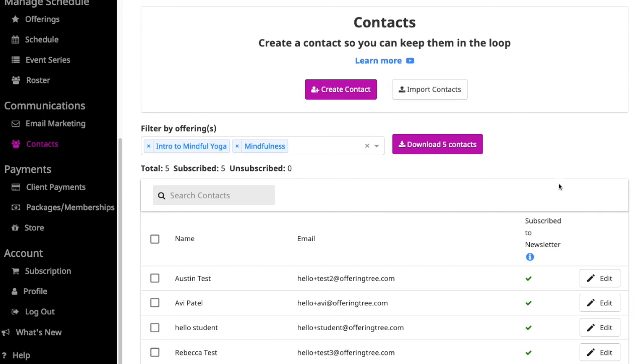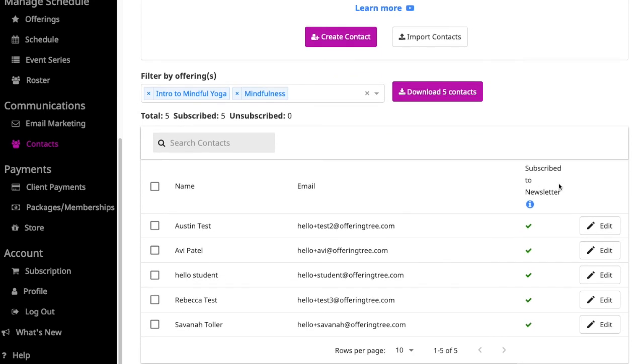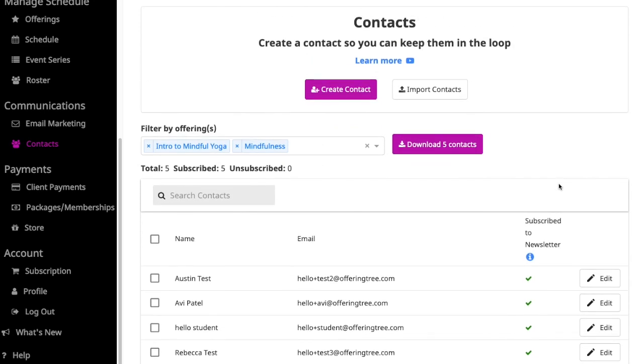This is just a brief overview of how to use contacts in OfferingTree and we look forward to seeing all that you have to offer.